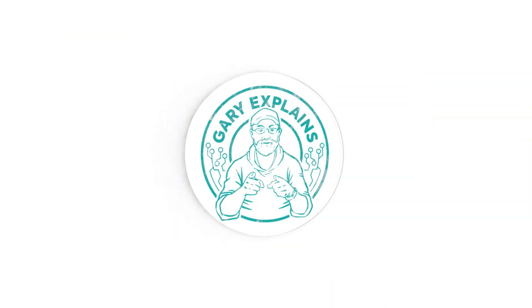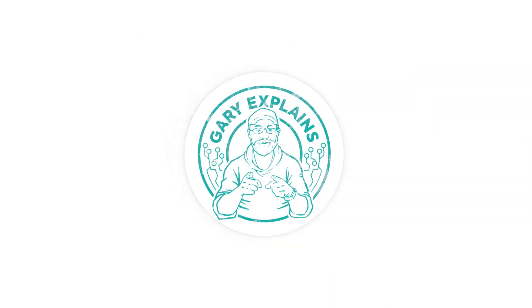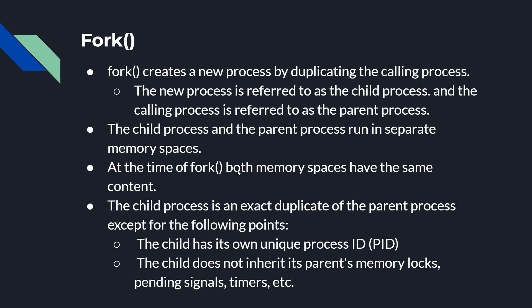we're going to be looking at fork and POSIX threads, P threads. Okay, so if you want to find out more, please let me explain. Okay, let's start by looking at fork. So fork, as in like fork in the road, splits the process into two. Technically it creates a new process by duplicating the original process, the calling process.